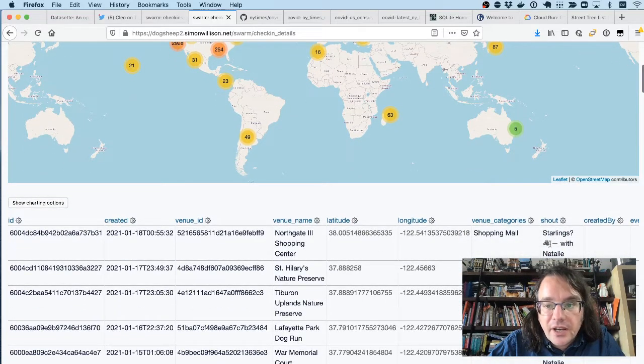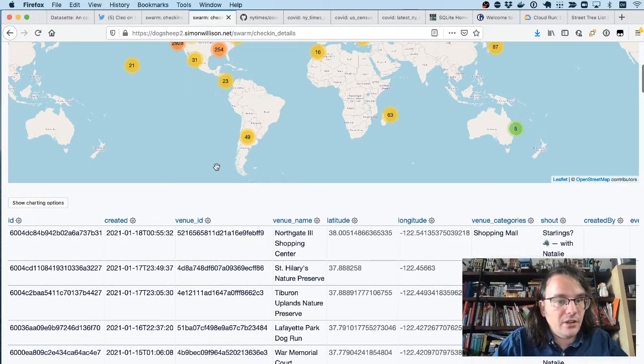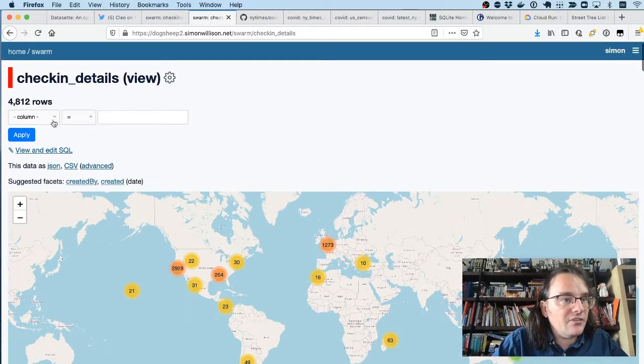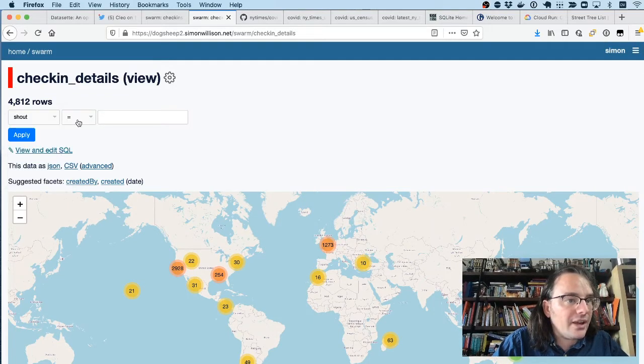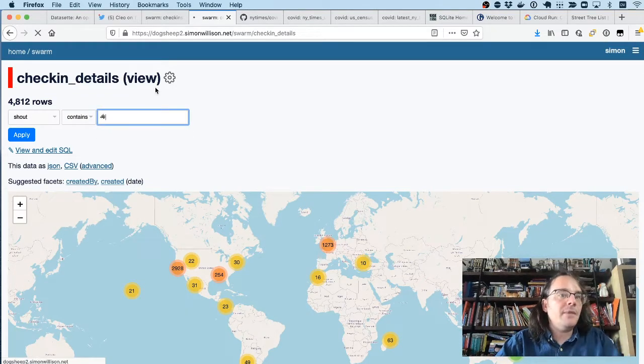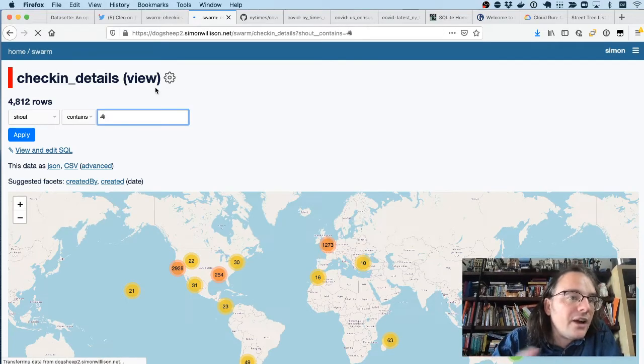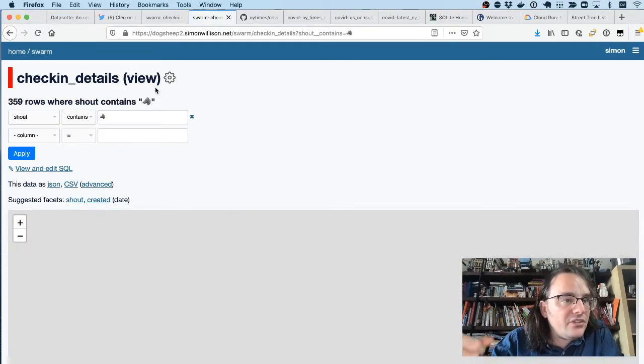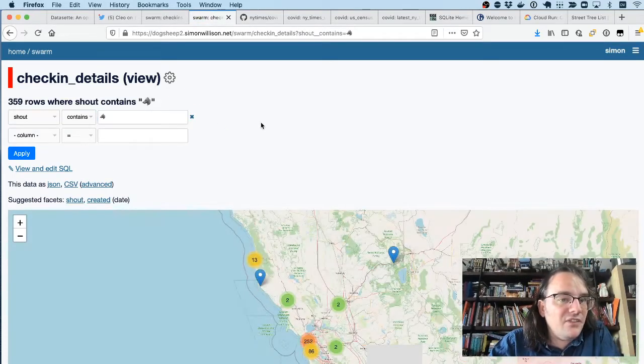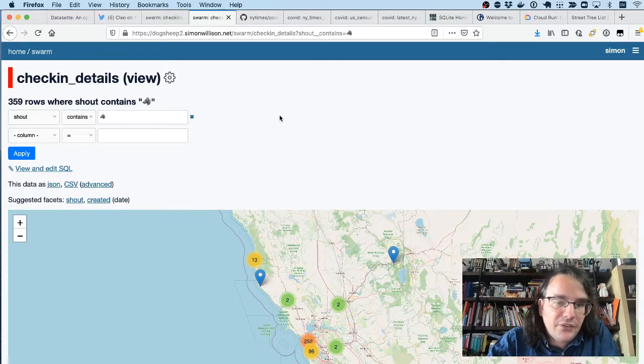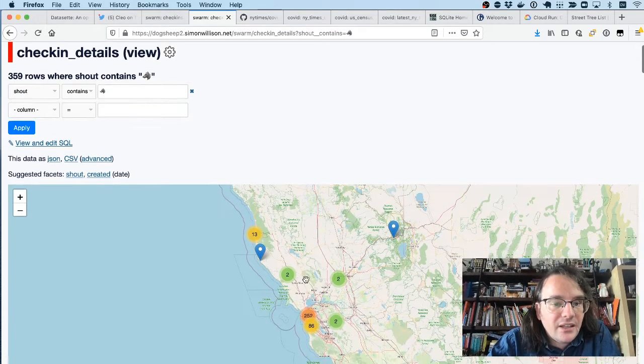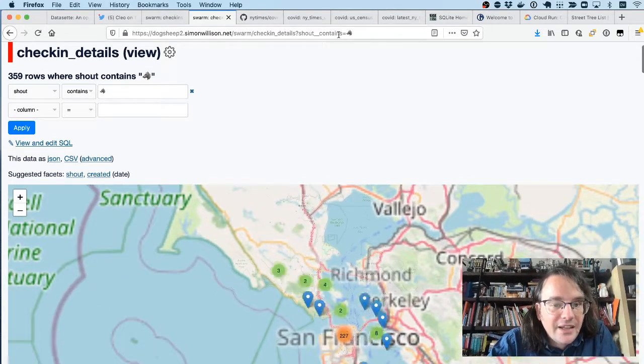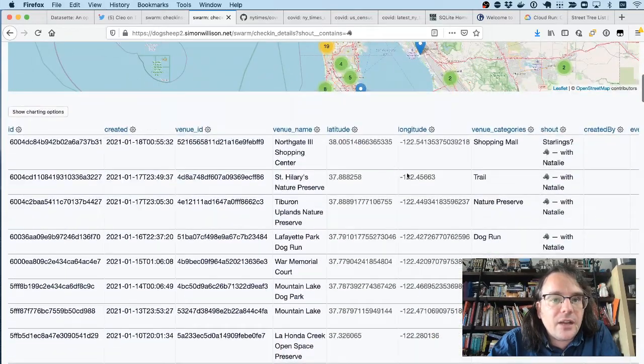Now, since I know that check-ins with Clio have the wolf emoji, I can filter this and say, I want everything where the shout contains that wolf emoji. And this filters down all of my check-ins to just the 359 check-ins that I made with Clio. So this is Clio's own check-in database. And I get a map of all the places she likes.